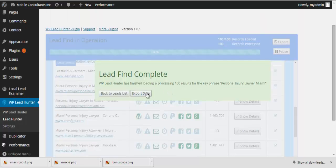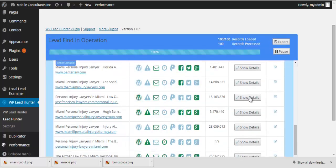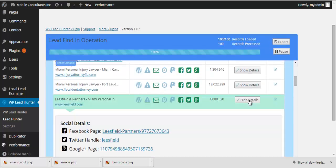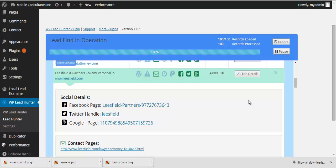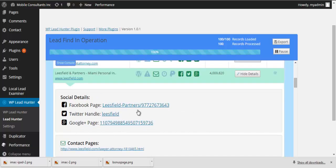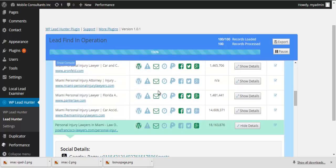So here lead find complete and you can export that data or you can go back to leads list here. You can show details of almost any lead that you find. You've got contact pages. You've got these handles for easy contact and those flags that are there to help you get your foot in the door and start doing business with these clients.